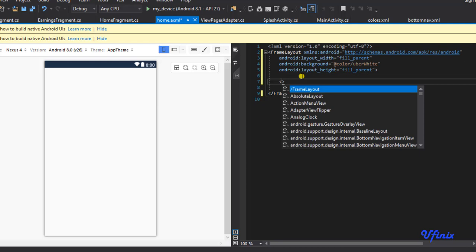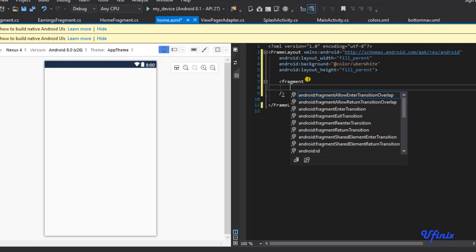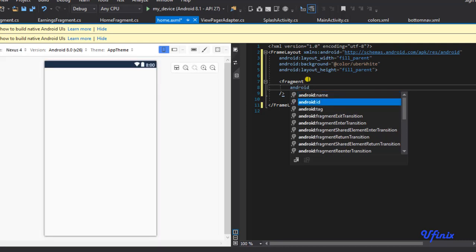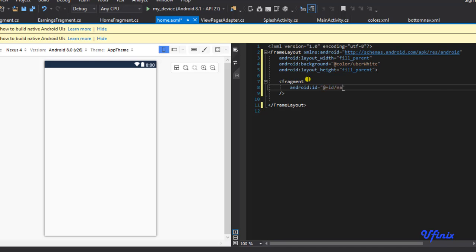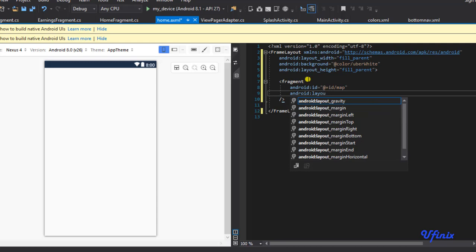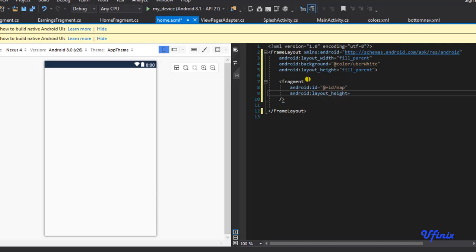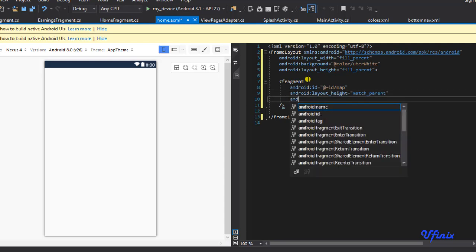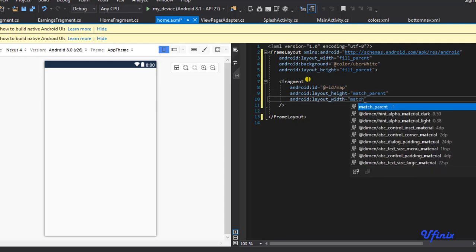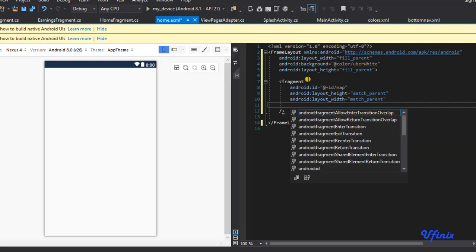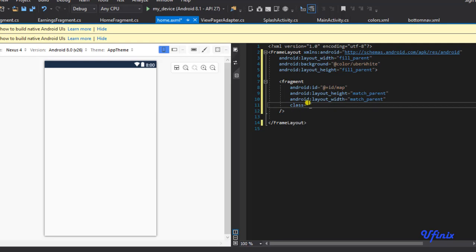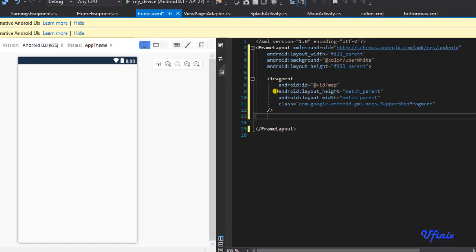Now we're going to define our map fragment. I'll add a fragment element and set some attributes: android:id will be 'map', layout_height and layout_width will both be match_parent. Lastly, we set the class — watch out and ensure you type this correctly — the class is com.google.android.gms.maps.SupportMapFragment. So this is our map fragment.